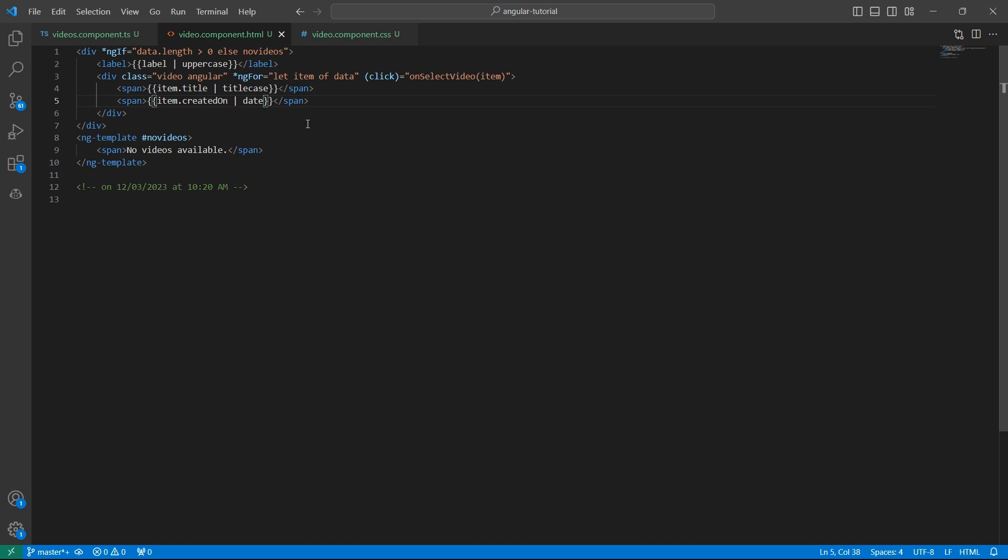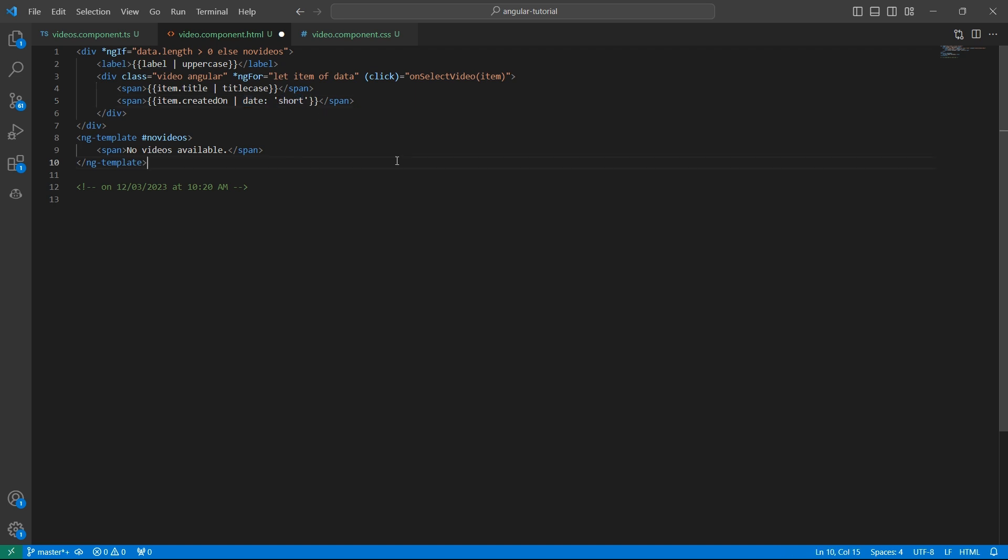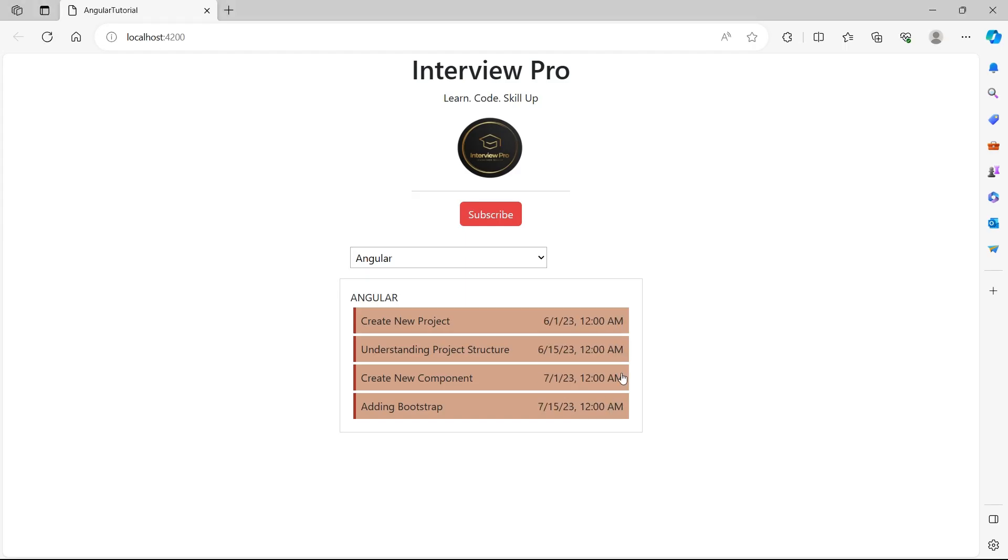For example, there are few options like short. Just provide a colon here followed by the format that you want to convert this date into. So I want to display a short date. So I have provided short.